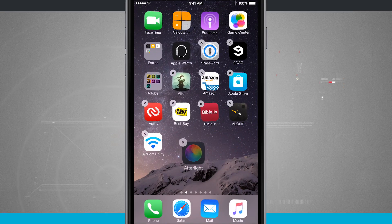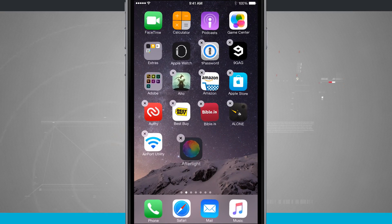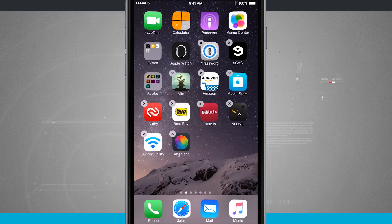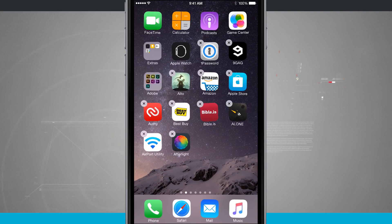So all I'm doing is tapping and holding, dragging it back out to my home screen, and it's been removed from the folder.